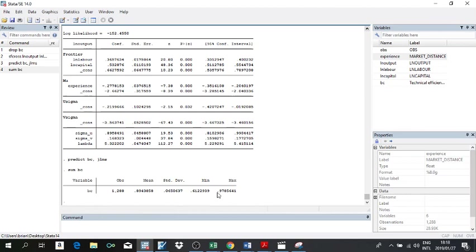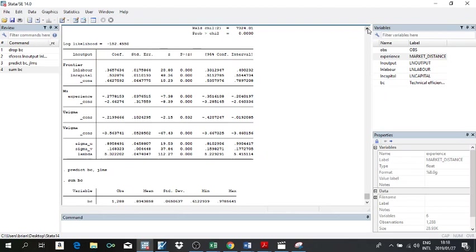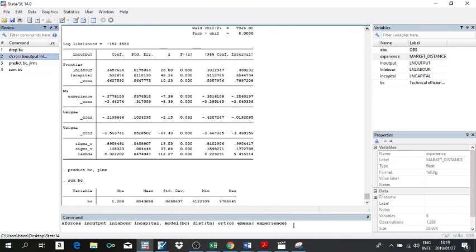This is a simplified version. You may want to experiment by estimating a translog — for which you would include polynomial terms and interactions — and check if they are statistically significant. The customary approach is to estimate both Cobb-Douglas and translog and determine which best fits the underlying data-generating process. Another interesting thing the sfcross command can do is model heteroscedasticity.